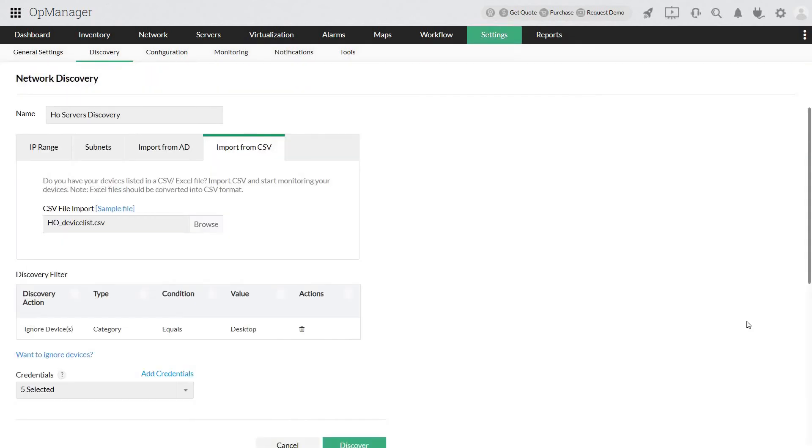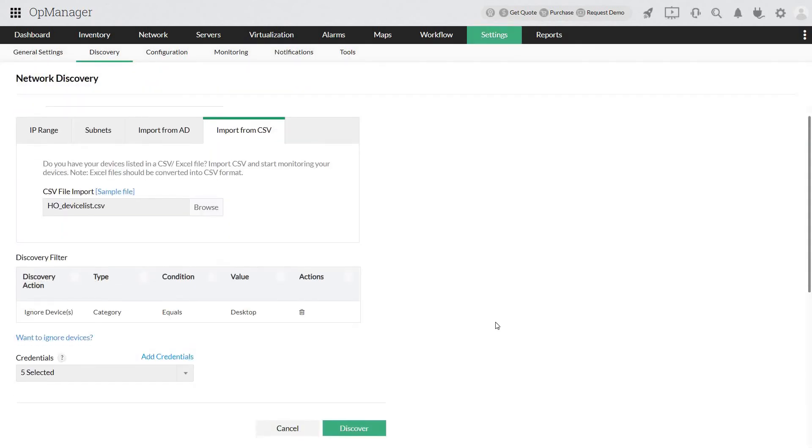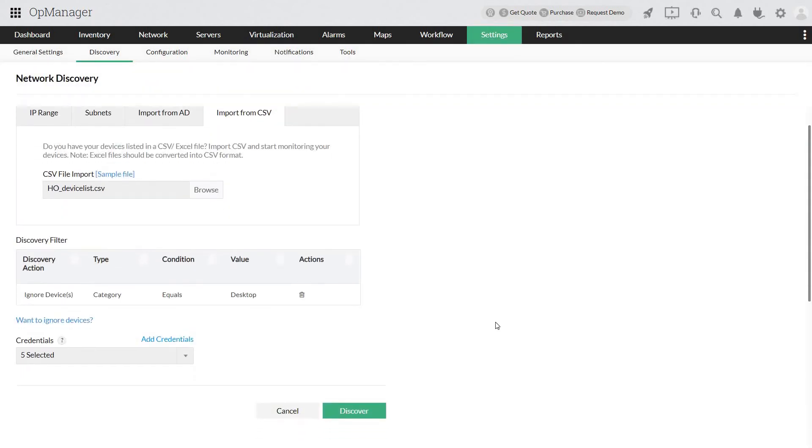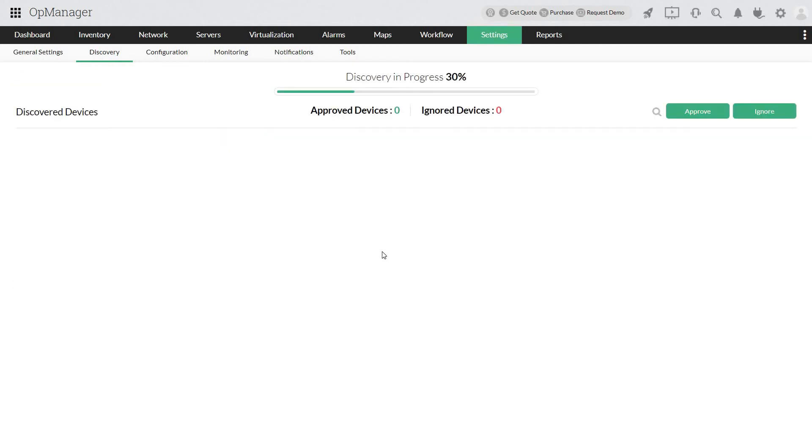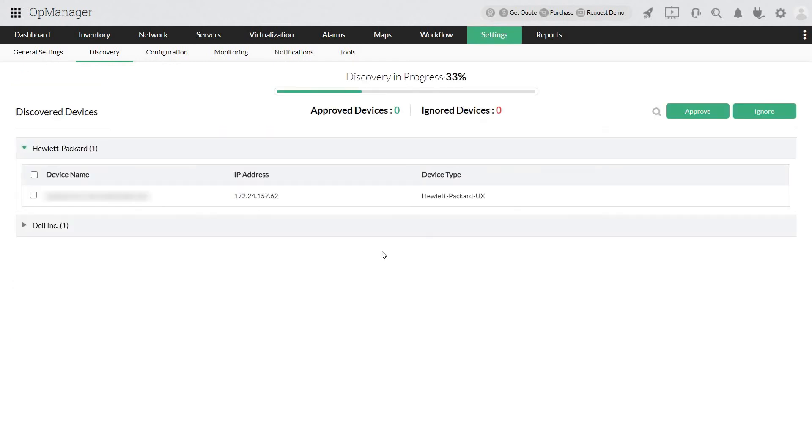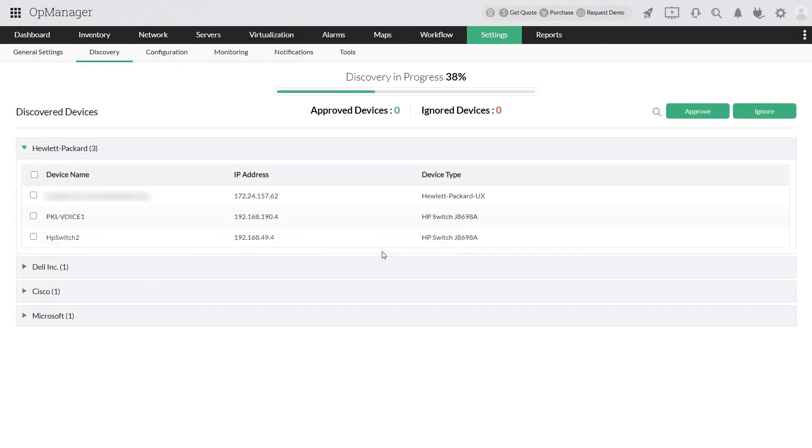From this example, the result is that the desktops in the CSV will not be discovered, helping you save a substantial amount of time compared to having to select and delete desktops after they are added. Now click Discover. The devices will be listed here in the Discovered Devices page.